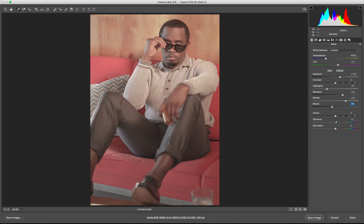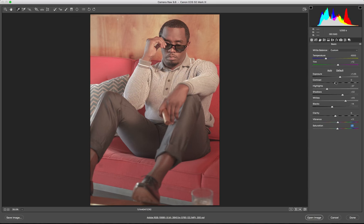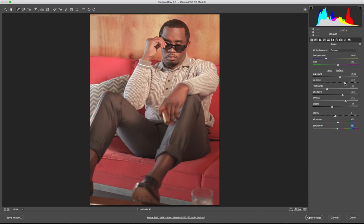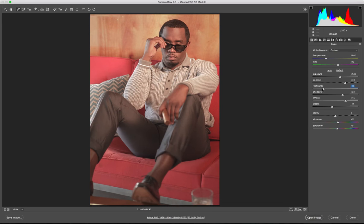Then throw in some vibrance and saturation if you want. And then after that I add my contrast so it kind of spreads out. Just do one little adjustment right there. Bring down the highlight.